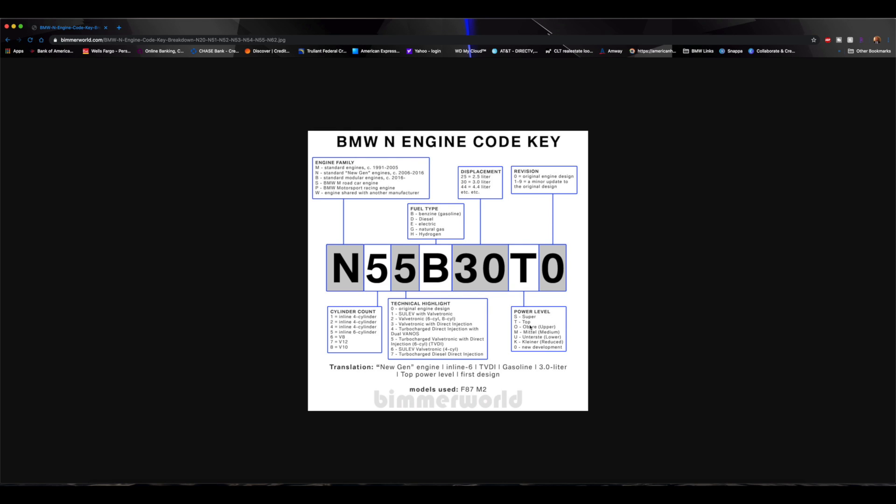So if you look at, and I'll pull up the N55 that is in the 435, it has an M which means medium. So that is the two differences between the engine codes between the M2 and the 435 and the 335. The M2 has this T power level which means it's the top, and the 435 and the 335 has the M which means it's medium. So that's the difference. Not the N55B, but it's the N55B30T or the N55B30M. So that's just a little nugget right there for you all.